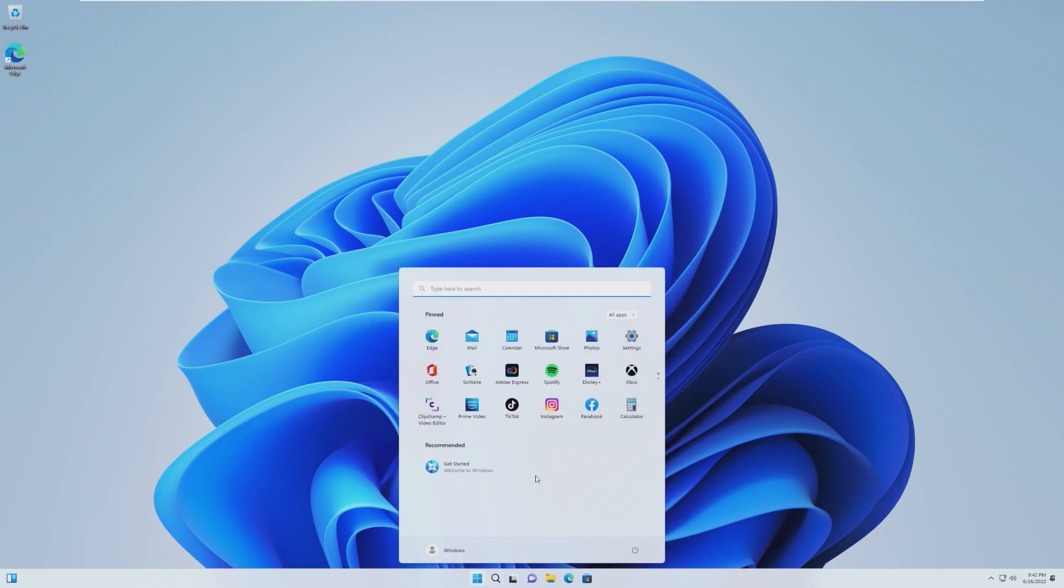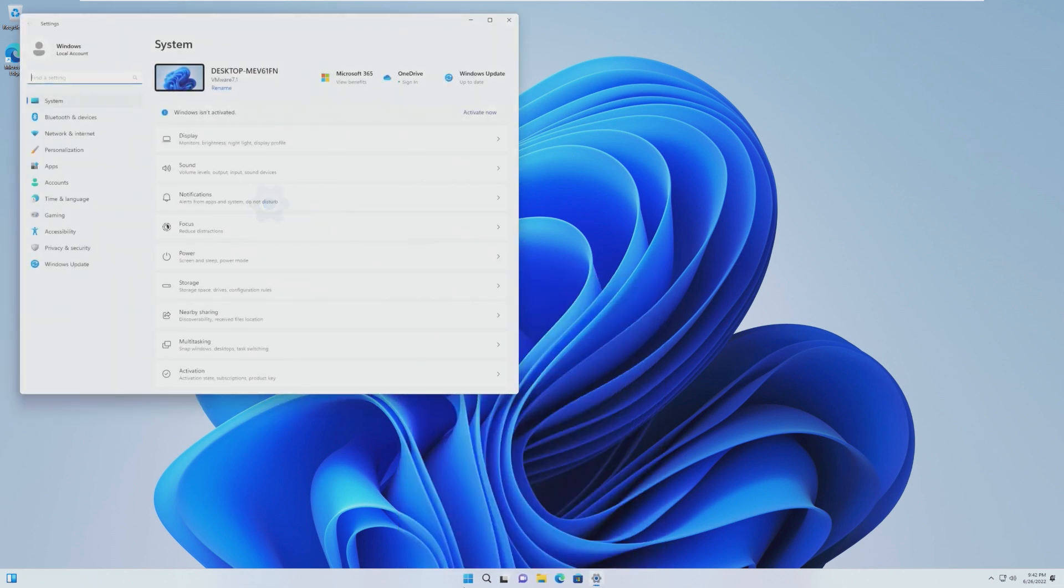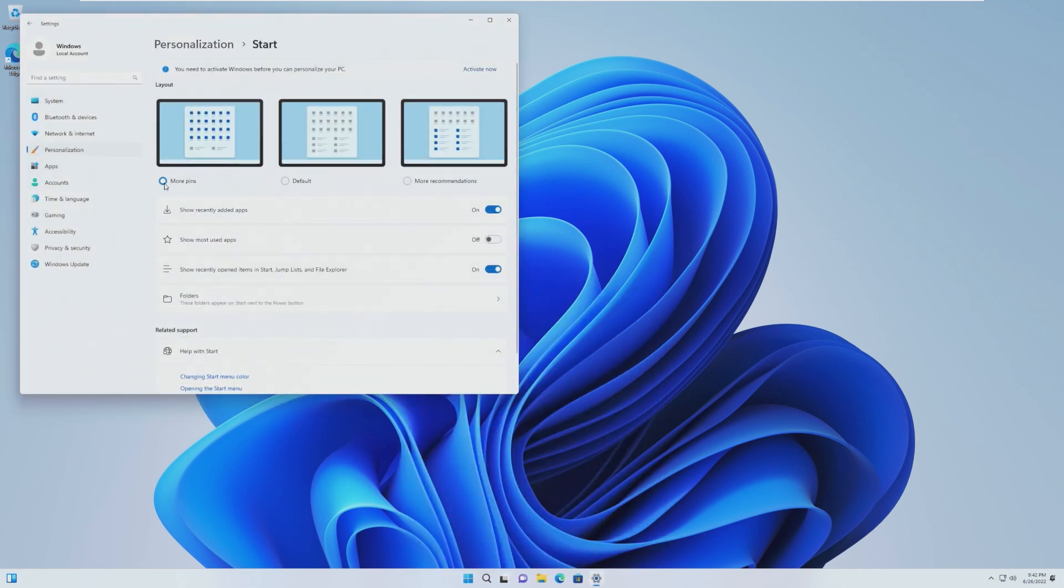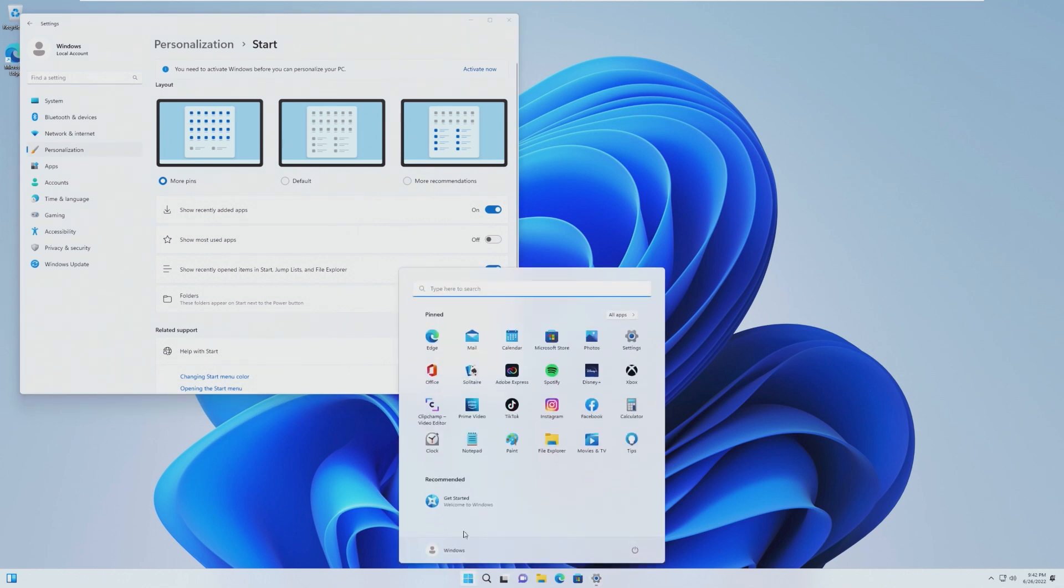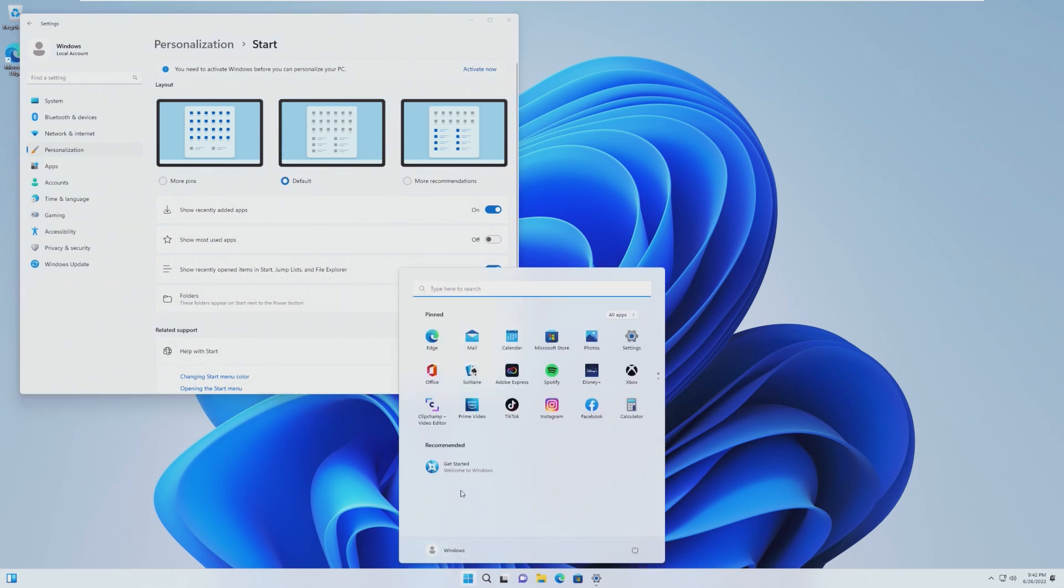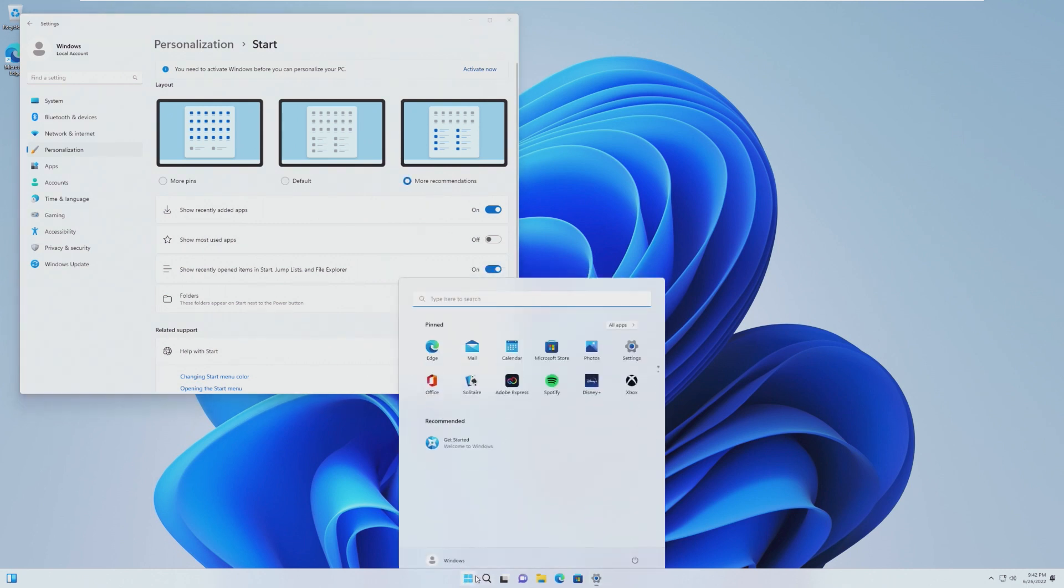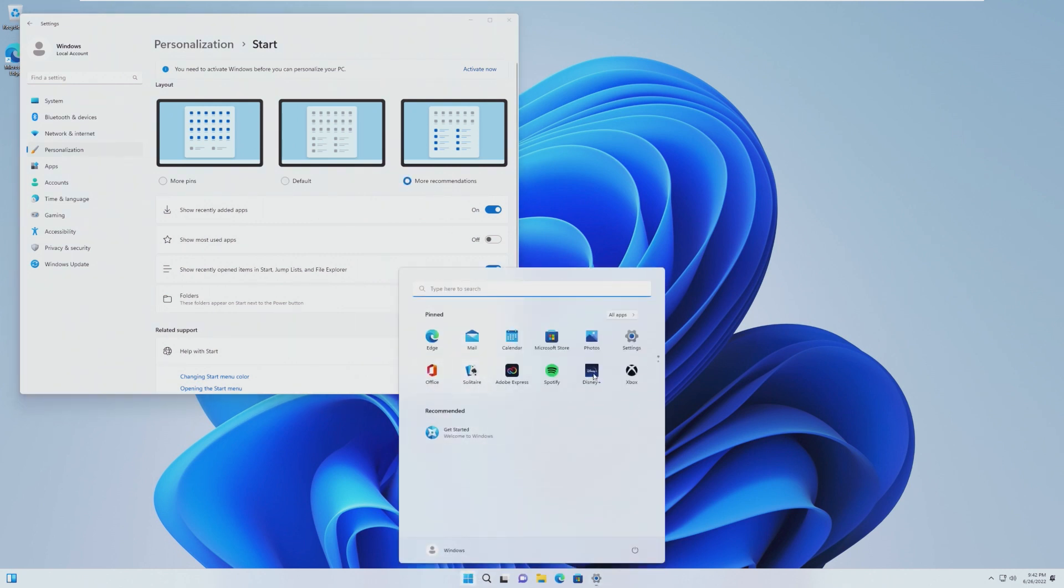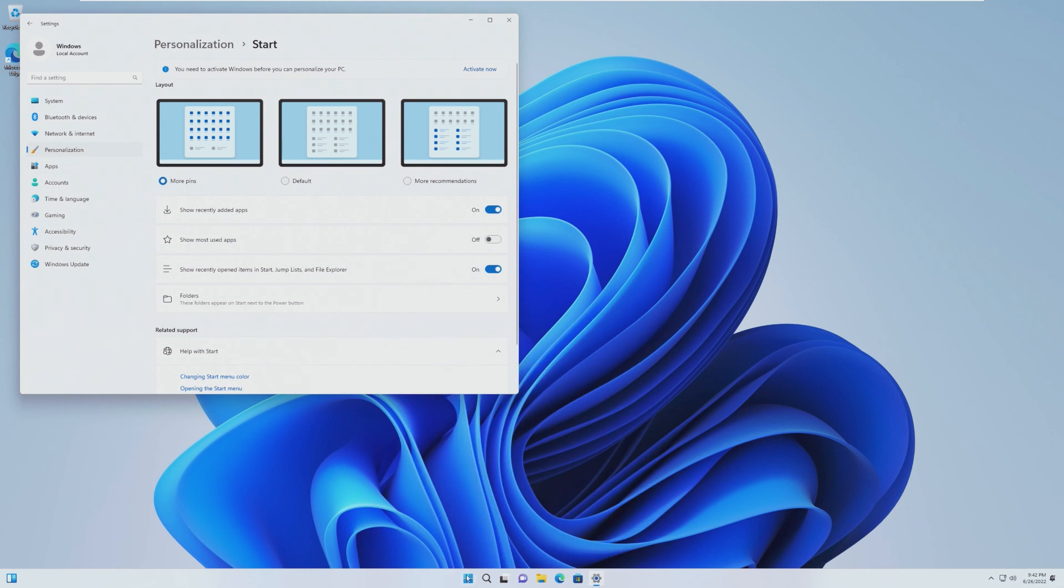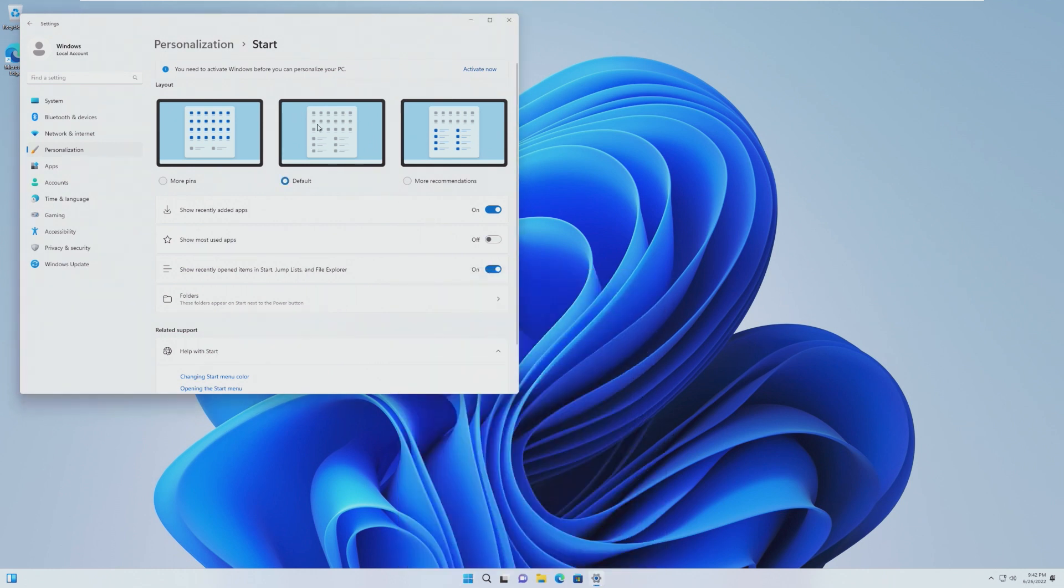First off, there have been a ton of changes to start menu and the taskbar. We can go ahead and change our start menu to either have more pins, like this, the default start menu, which many people criticized because recommended took up half of the start menu, or you could have more recommendations and less pinned apps. Personally, I think I like more pins a lot more, but this just comes down to personal preference. You can now switch between the two.